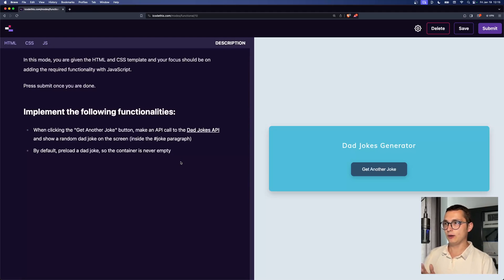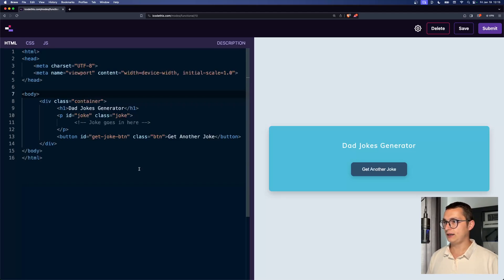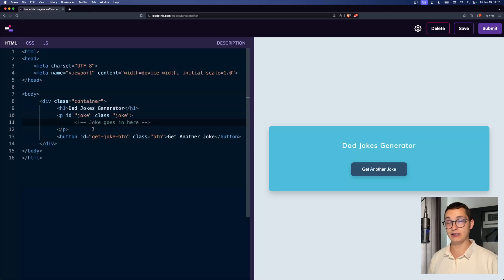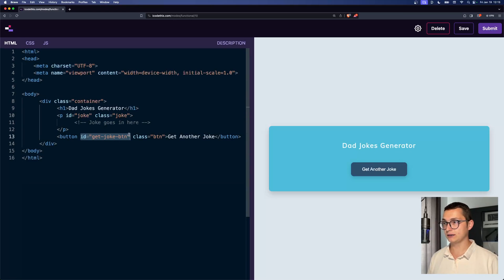Let's see, what is this about? In the HTML, we have a container, and we have a paragraph with an ID of joke, which will contain our joke text. And we have a button with an ID of get joke button.